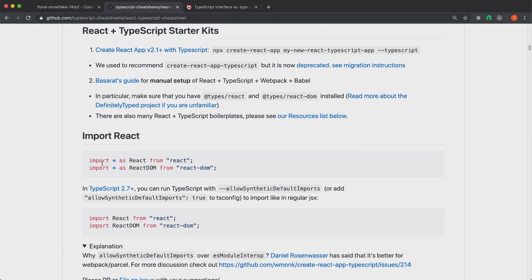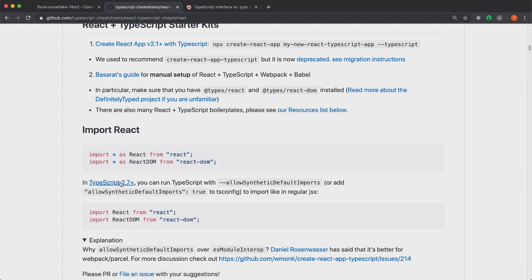One thing is that you import React differently in TypeScript, at least in the older versions. You import it like this, and also the same with React DOM. But in the later versions of TypeScript, you can import it like default,